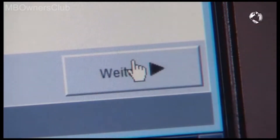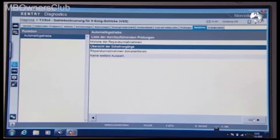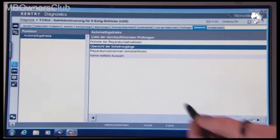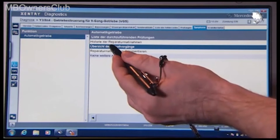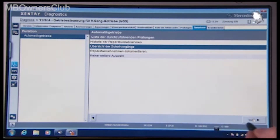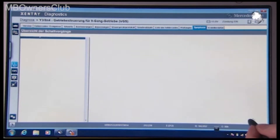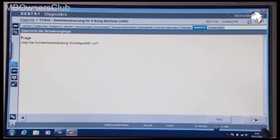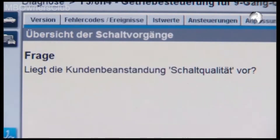Click Next to return to the overview. Now you see more closely the overview of shift operations. If there is a customer complaint, confirm with Yes.